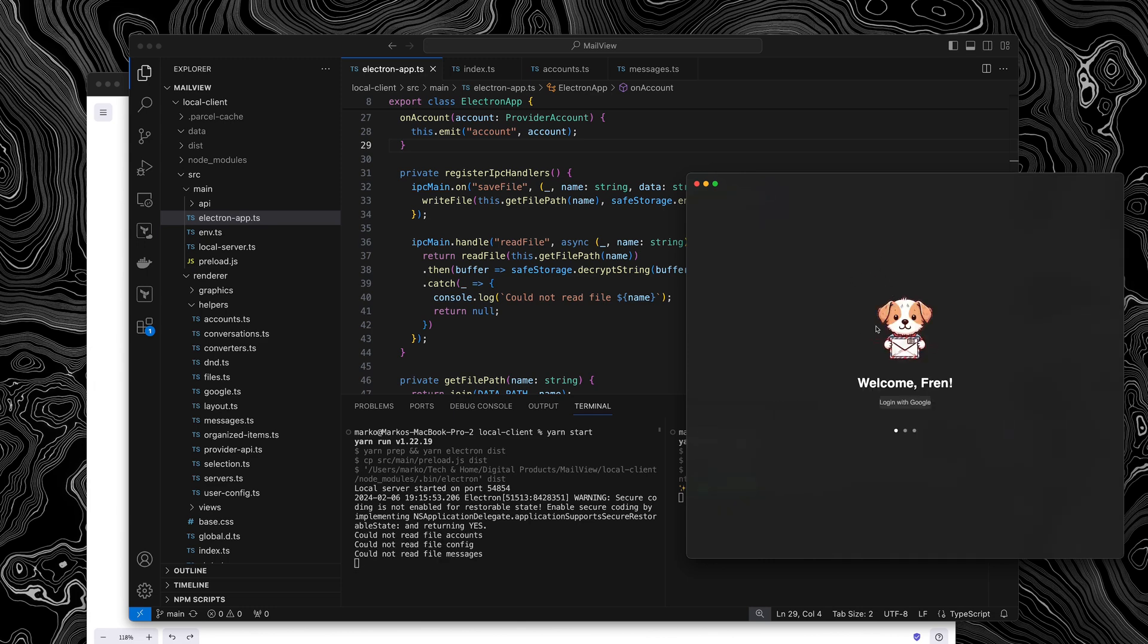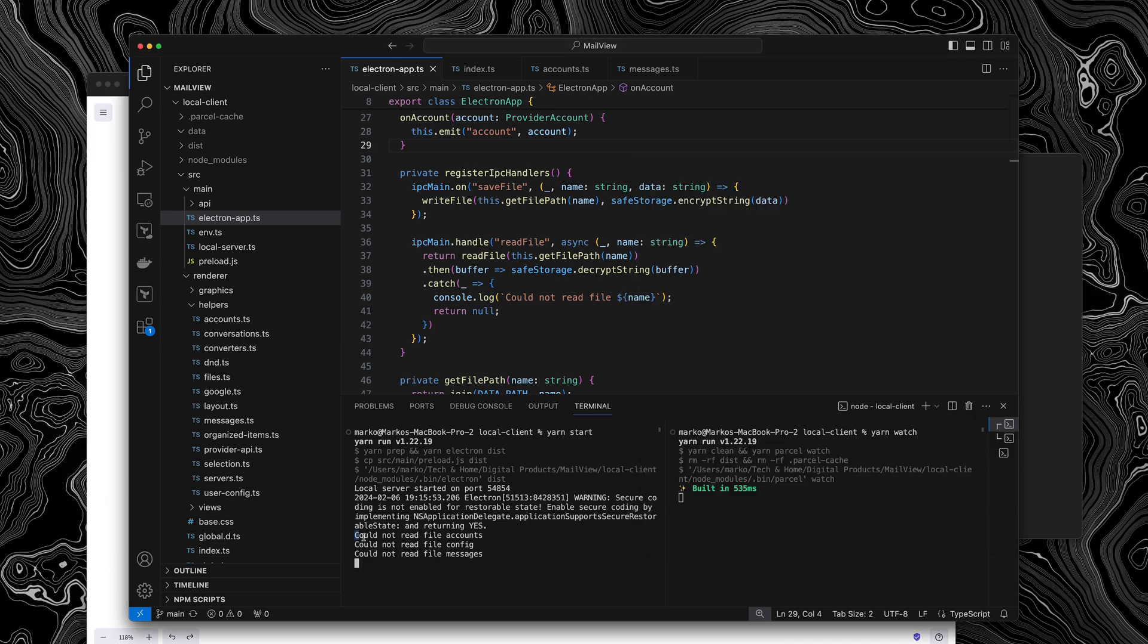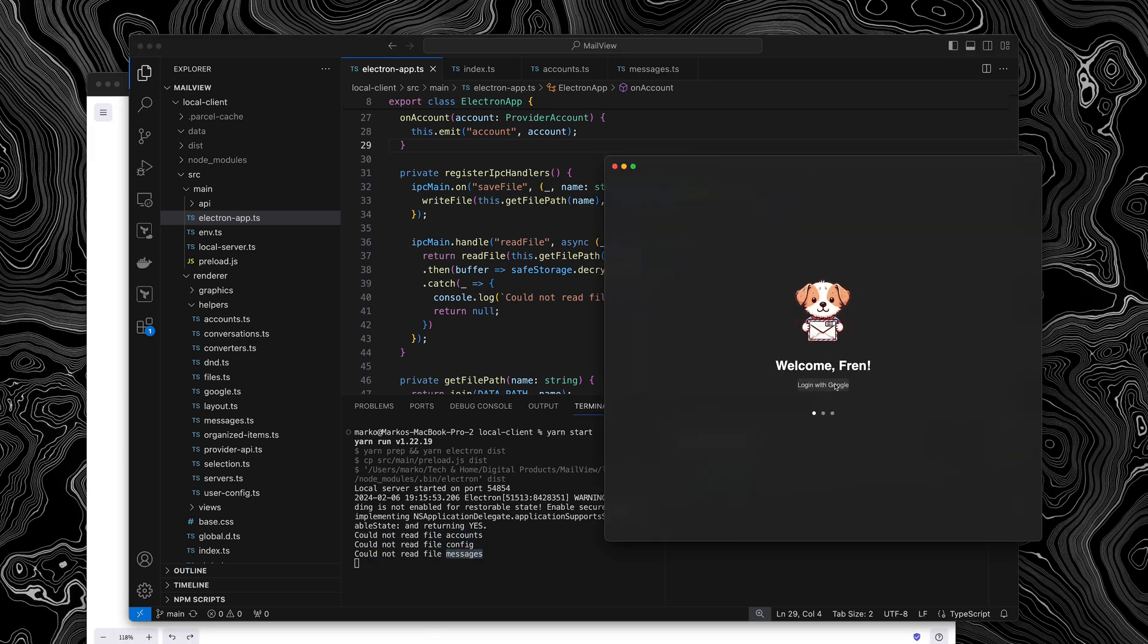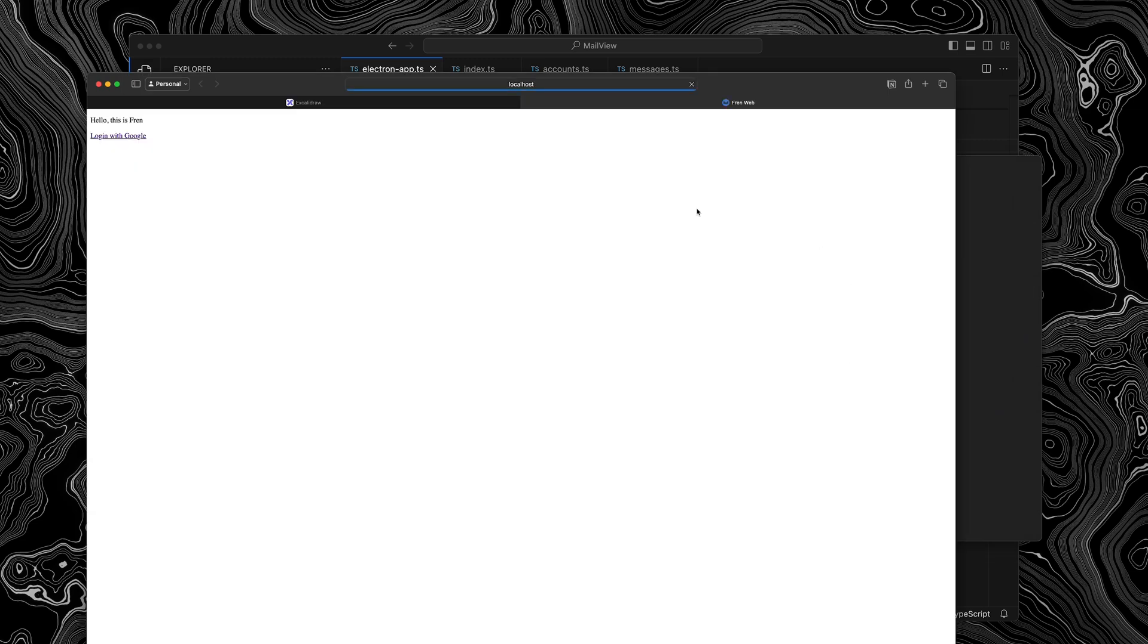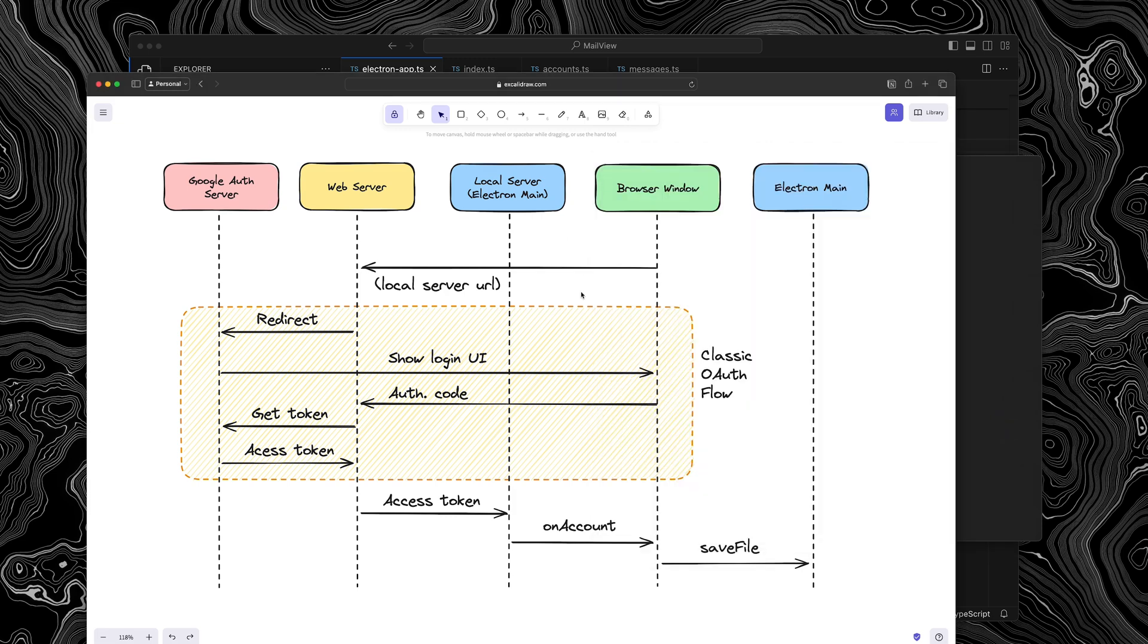So if I refresh this browser window right now, it will actually start from my onboarding page because there was no file to be read for accounts configuration and messages. So here I will skip through my login process with my Google account because I want to preserve some of my privacy, but here you can see once I'm logged in, I want to show you what actually happened behind the scenes and how I was able to load my account information into the renderer process.